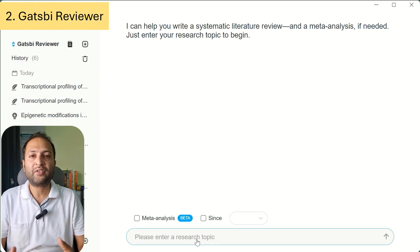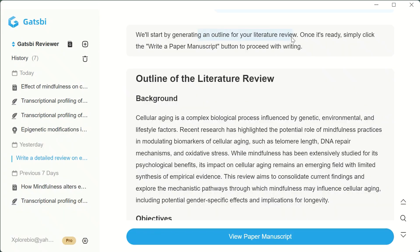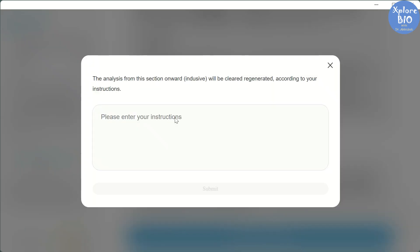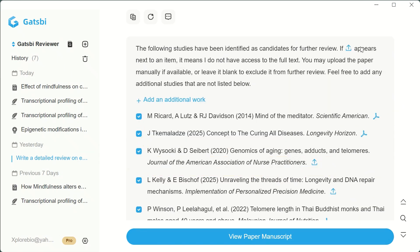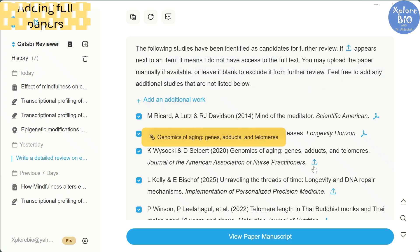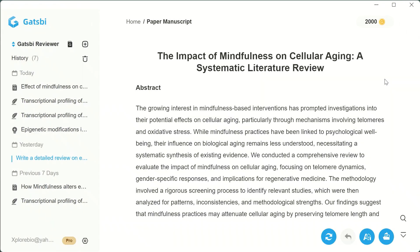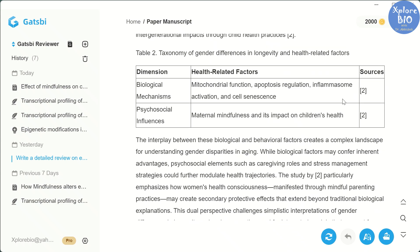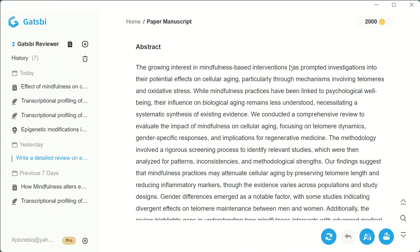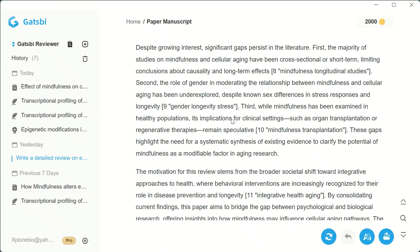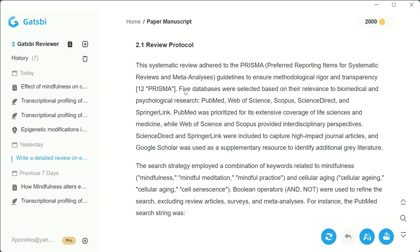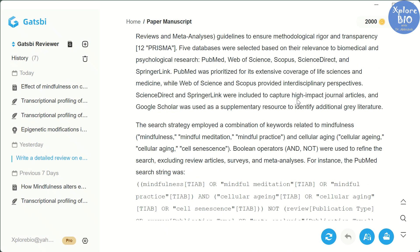I will use Gatsby Reviewer to create a systematic literature review on the topic 'Effect of Mindfulness on Cellular Aging.' It first generates an outline covering the background, objectives, methodology for literature search and data extraction, results, and conclusion. You can regenerate this or add instructions to refine it. At the bottom, it lists the papers it has referred to — note that it only analyzes papers with full access. If you want to include specific studies, you can upload those full texts yourself. Once the manuscript is generated, the literature review comes with proper academic language, citations, and well-defined sections. The abstract briefly explains mindfulness, mechanism of cellular aging, known findings, gaps, methodology for this review, and future directions. In methodology, it says the review follows PRISMA guidelines to ensure rigor and transparency, and it searched across five major databases, listing keywords, research questions, and inclusion and exclusion criteria.